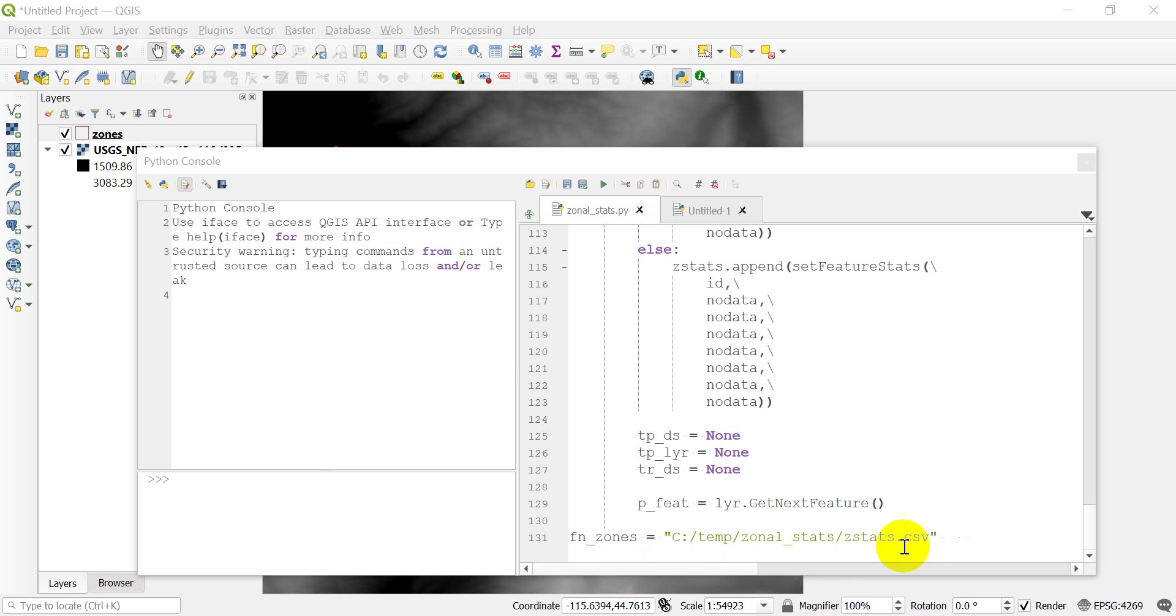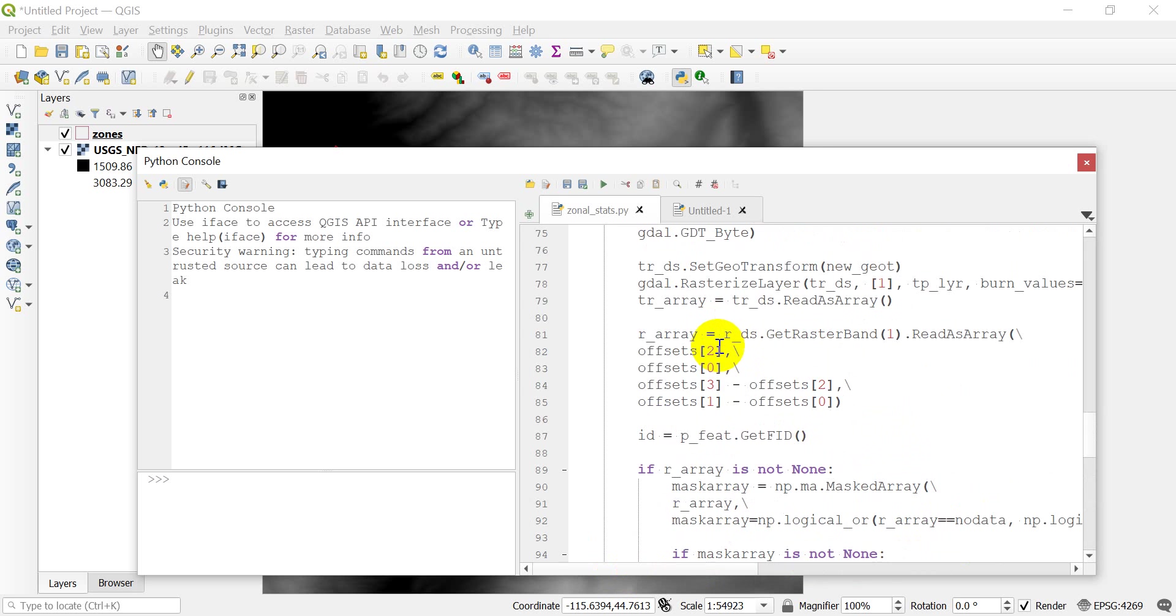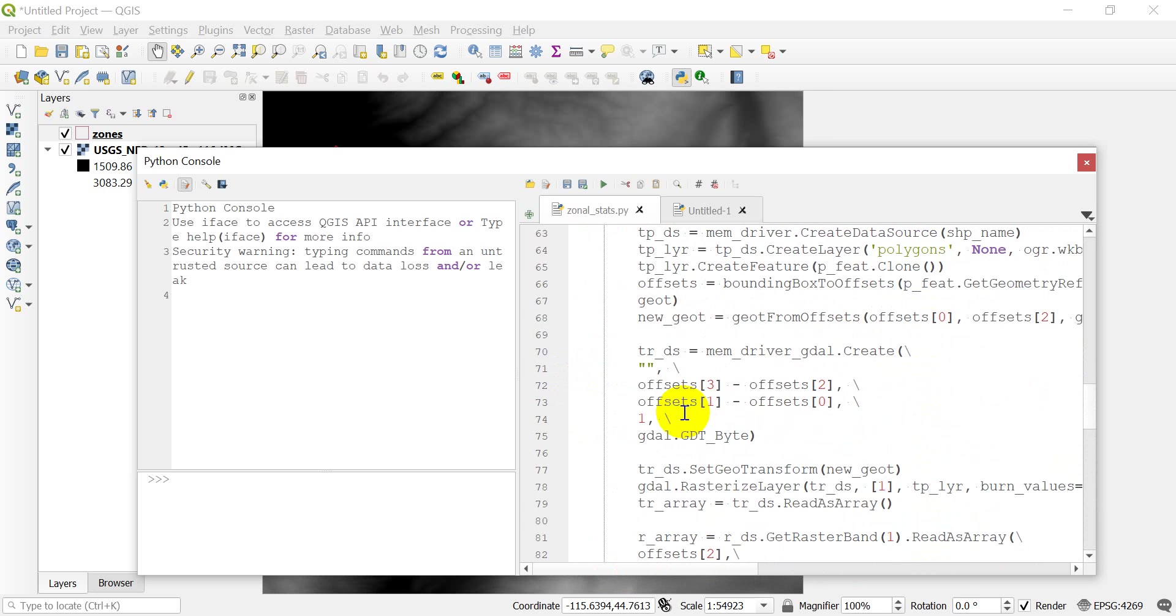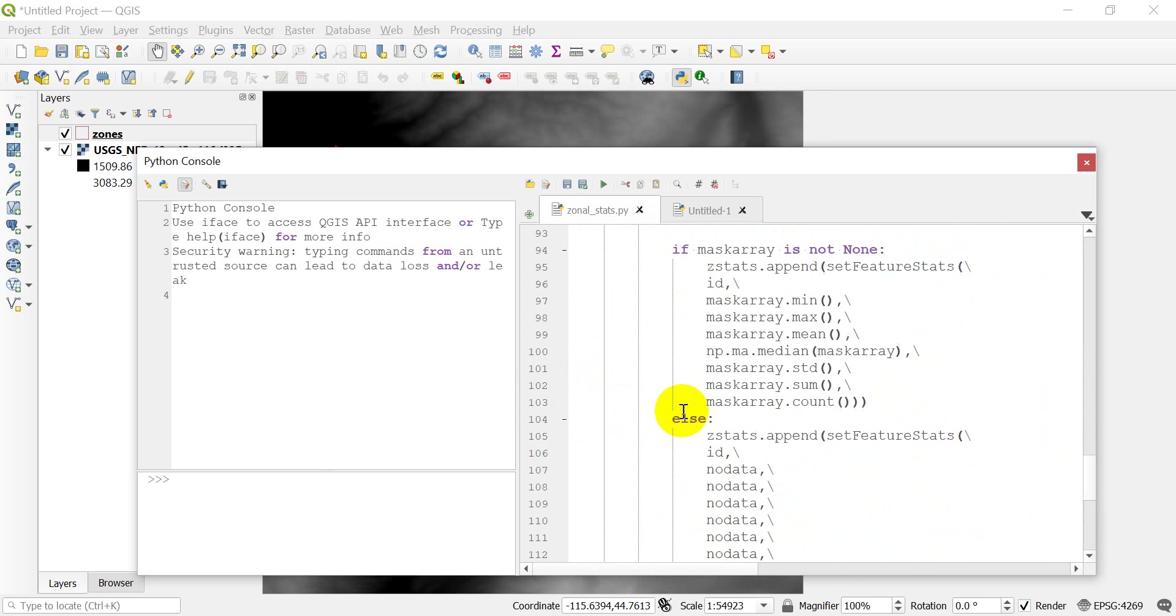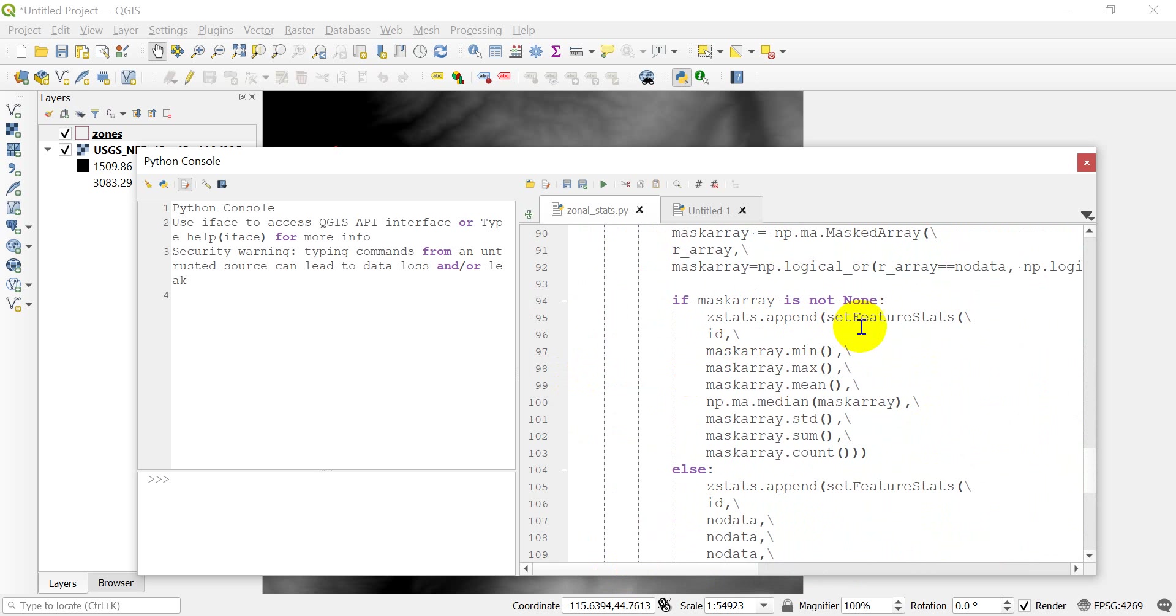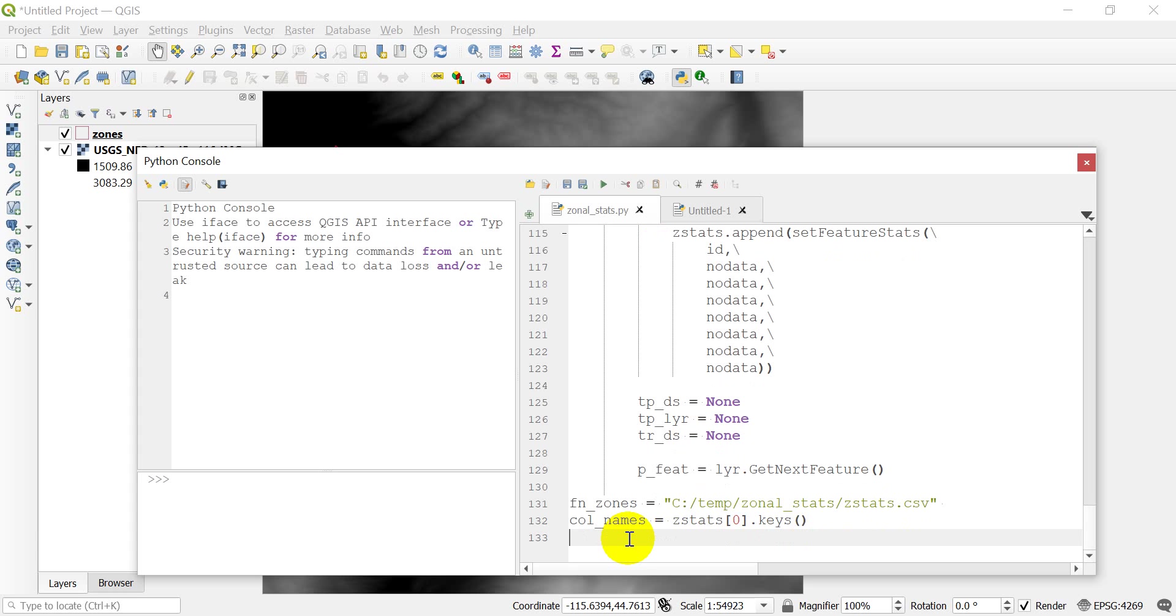Now what we need to do is we need to get the first row that's going to be our column names. And we can get that directly from our zonal statistics dictionary. Now you remember, let me go up and show you, here we made a z-stats list. And then, if we come back down here, we're appending a dictionary to zonal statistics. So this is a list, zstats is a list of dictionaries. So what I'm going to do, I'm going to do a variable called column names. It's going to equal zstats, and I want the first dictionary, so position zero, and I can just do dot keys. And that will give me a list of those column names.